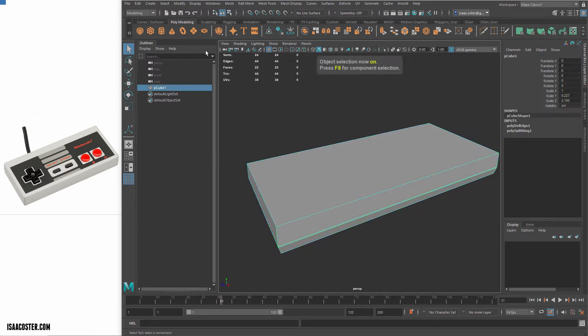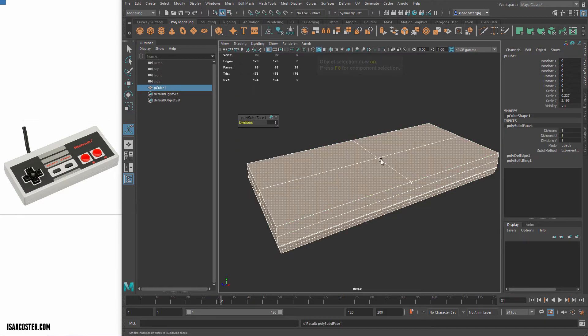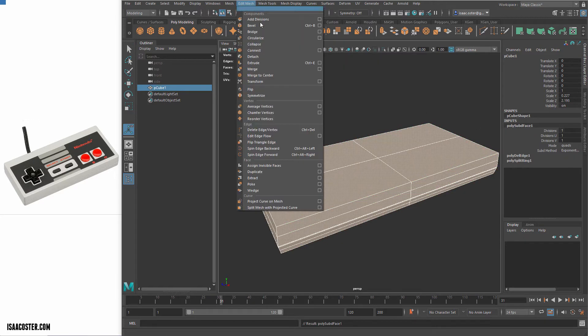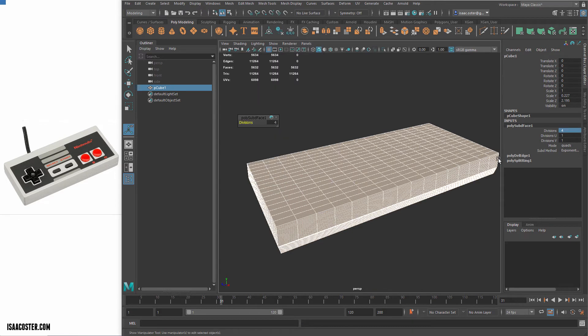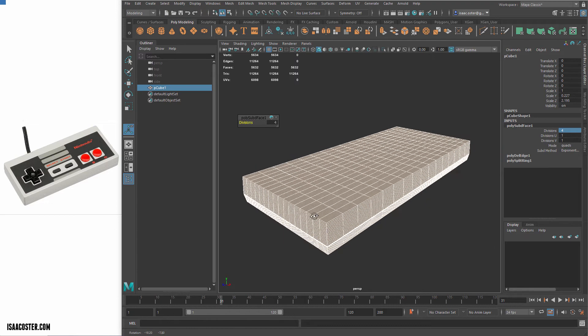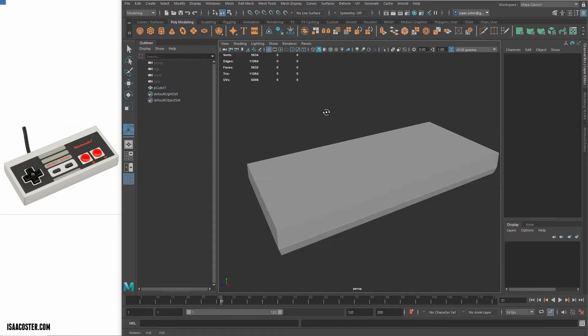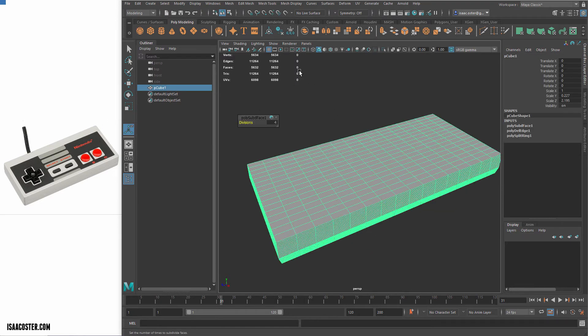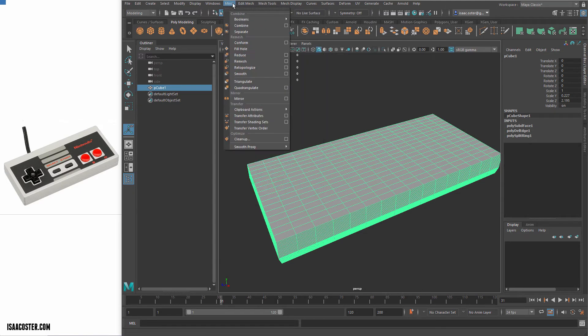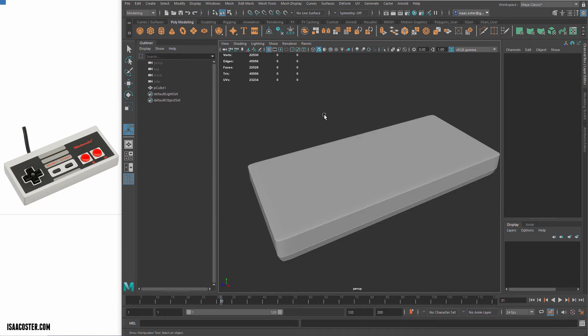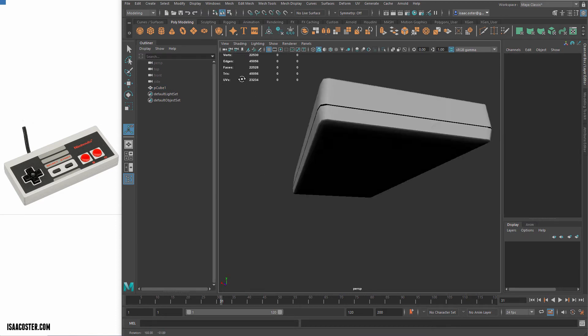So what I'm going to do instead is I'm just going to add a bunch of divisions procedurally. So that's this edit mesh, add divisions, and then into divisions I am going to modify the value from one to four. So now all of a sudden, I have all these wonderful supporting edges. So I can just add my smooth modifier. And I get a much better looking result.